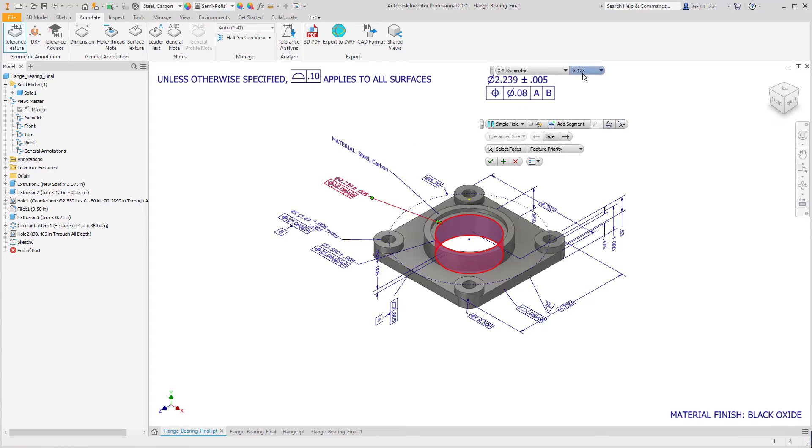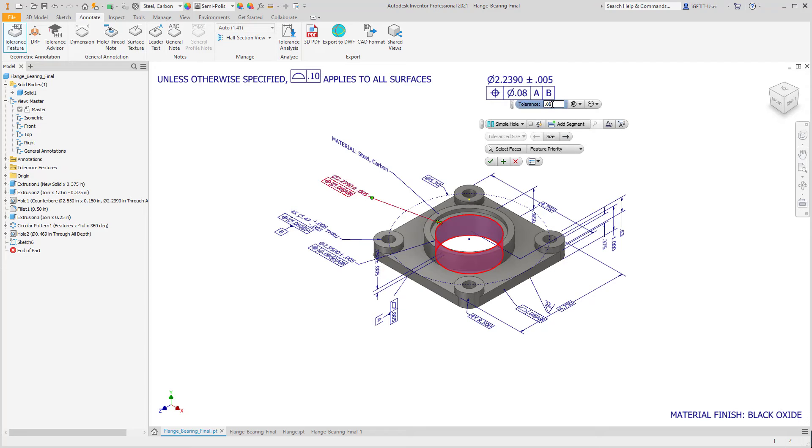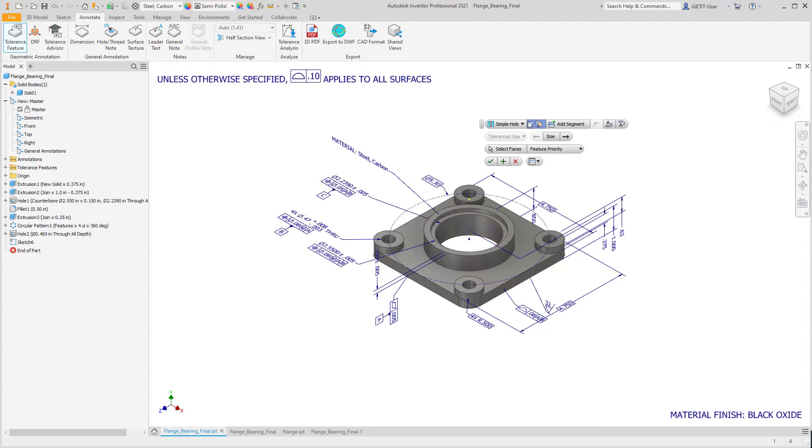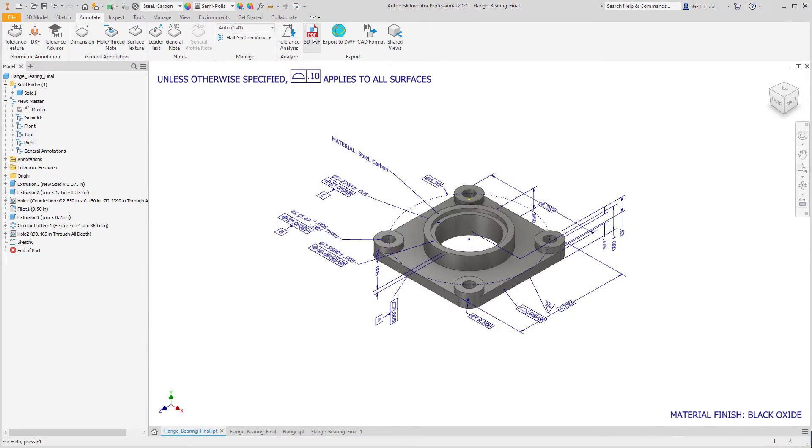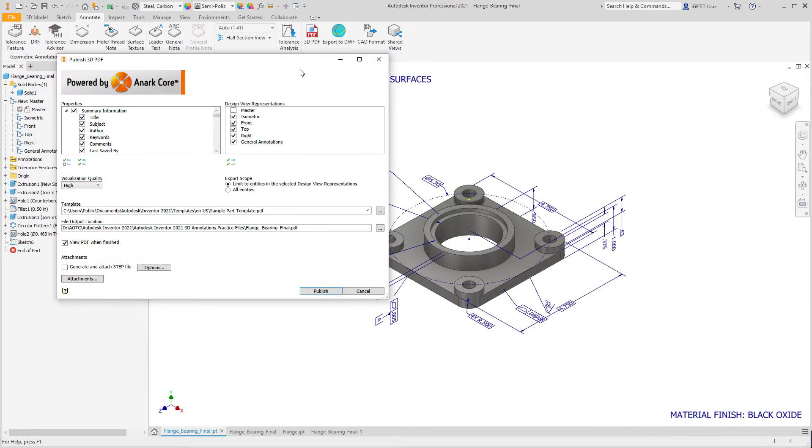MBD seamlessly allows users an easy-to-use method for capturing and sharing model product manufacturing information. MBD allows you to create 3D model views for use in manufacturing.